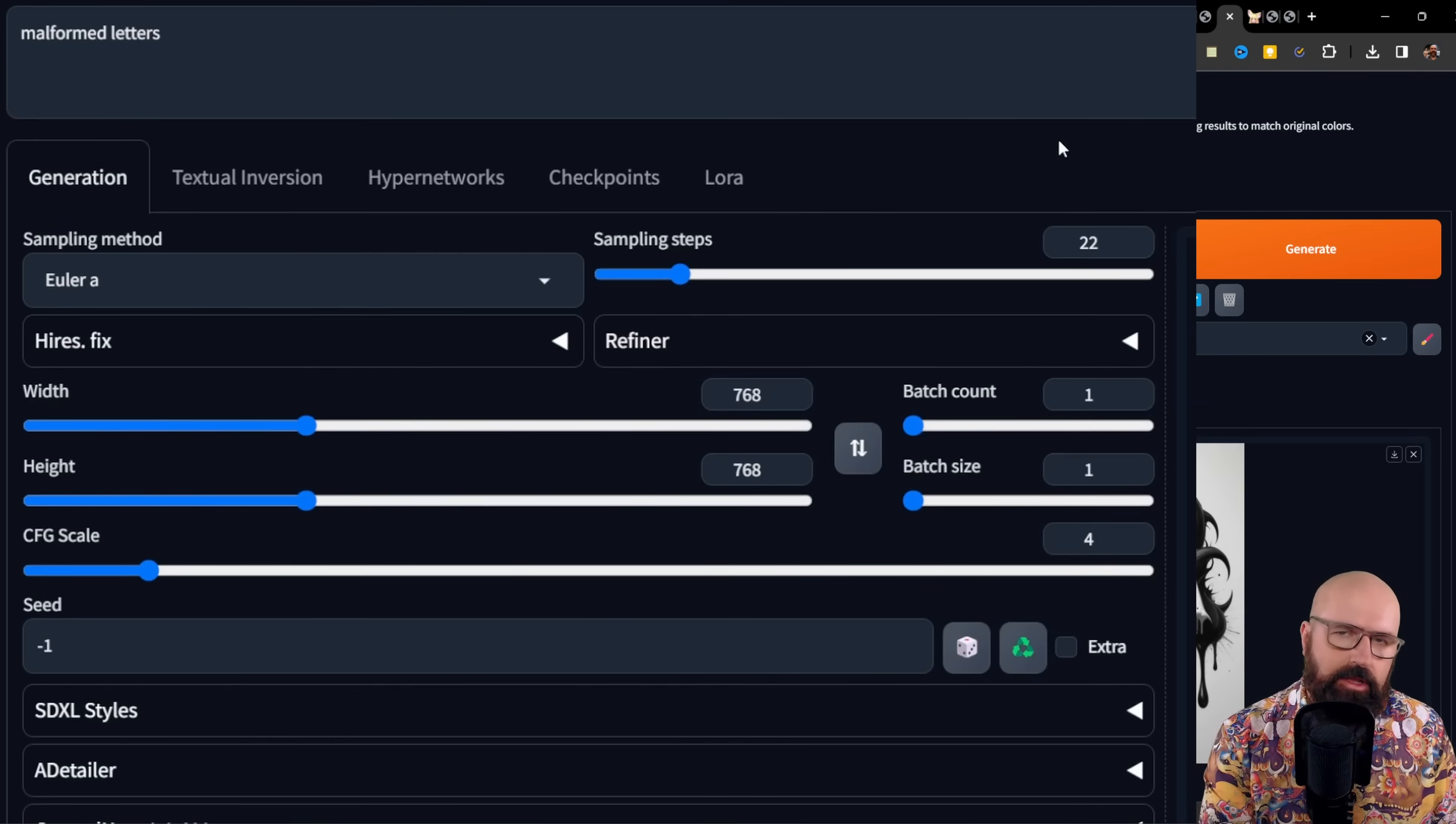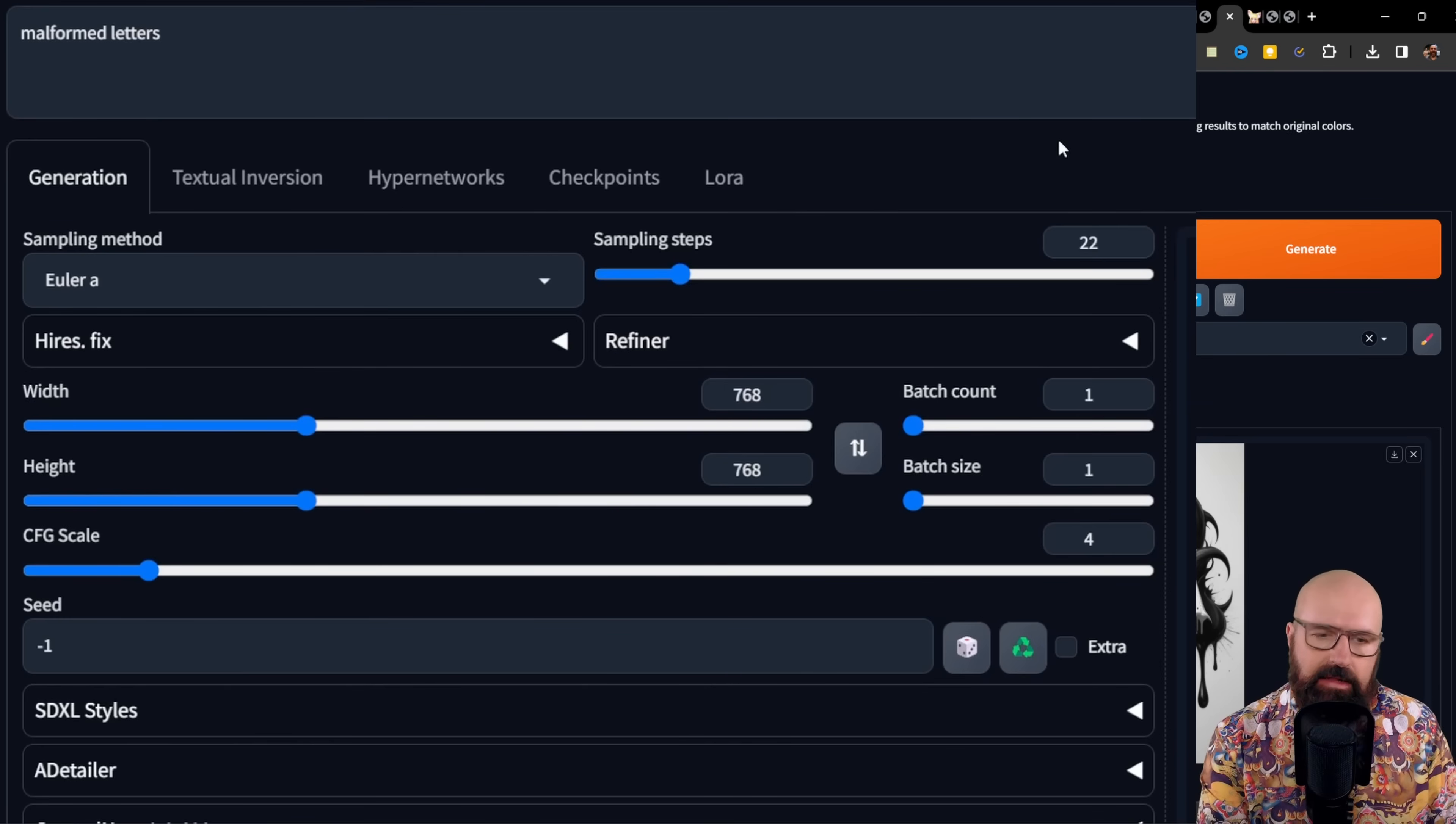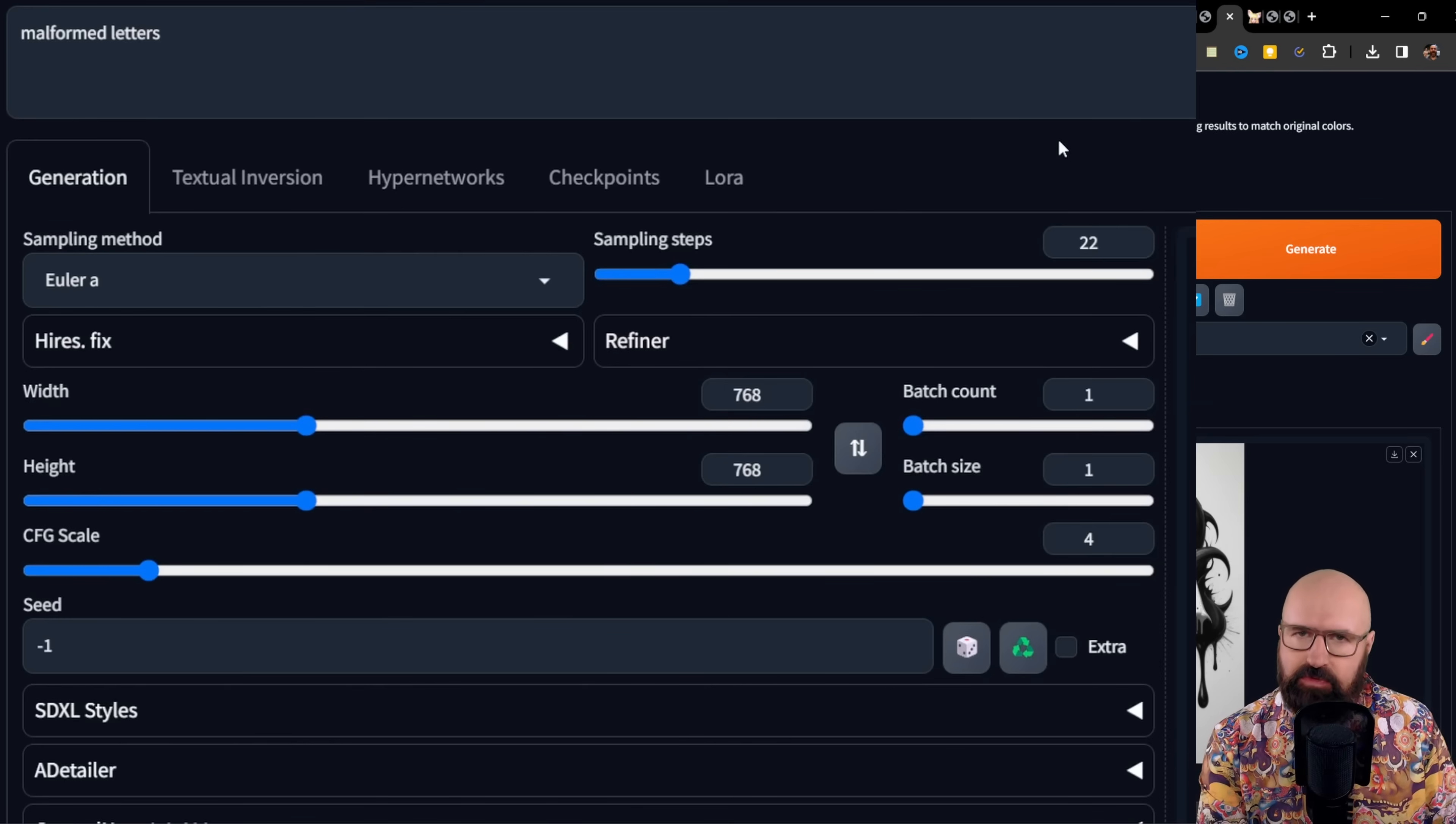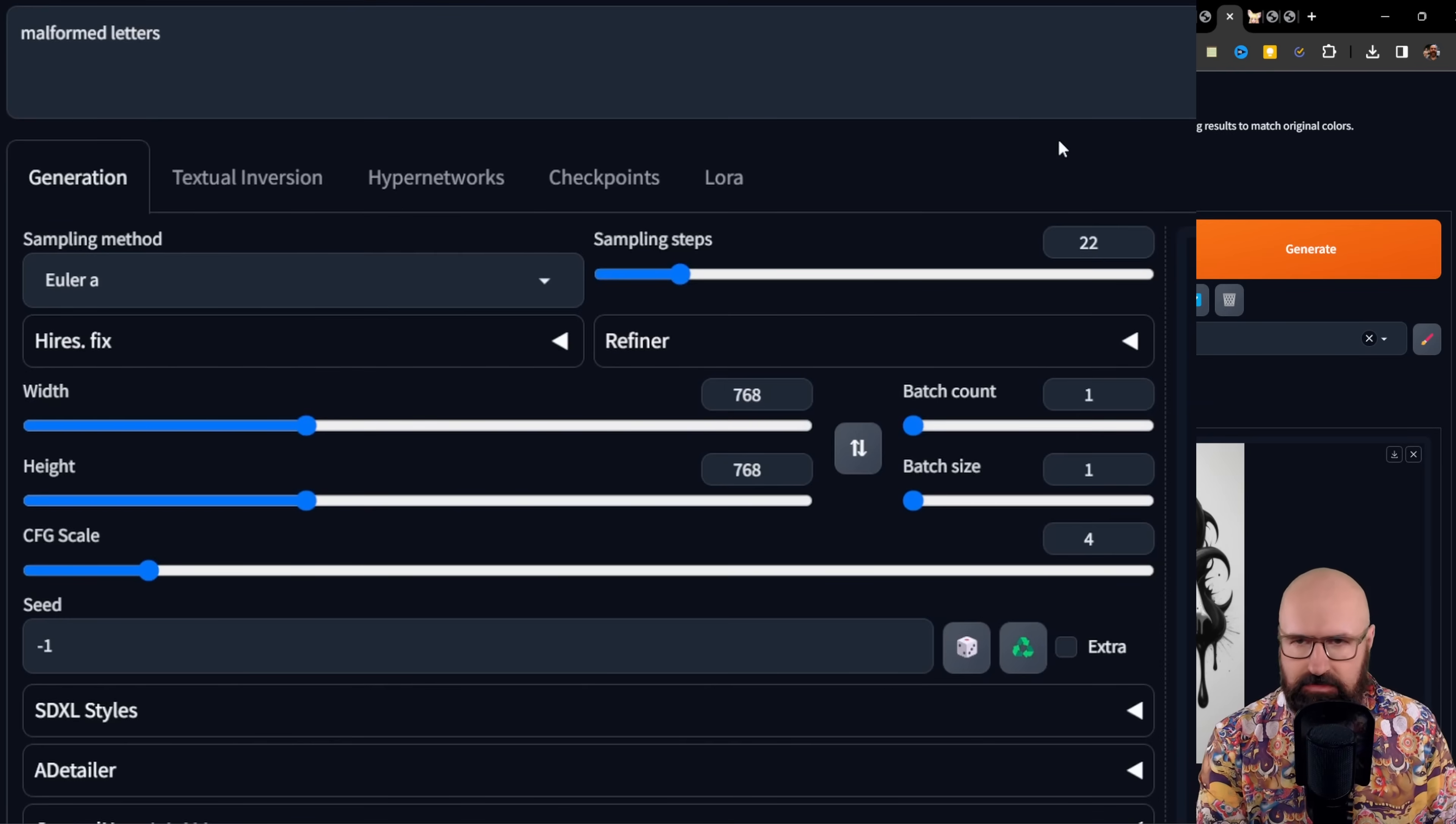I'm not using Control Net or anything else in this. It's really just the text prompt. Now, here's a fair warning. Even though this LoRa is really good at creating amazing looking text, SDXL is still not super good at creating the correct text with the correct spelling. So you might still need a couple of tries to actually get there.